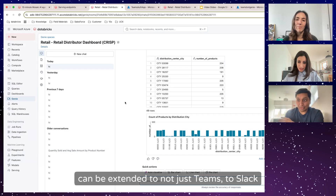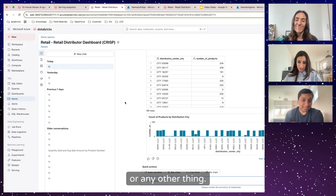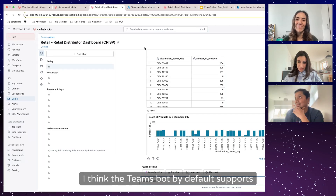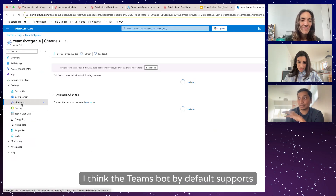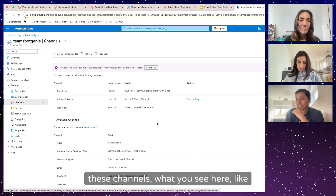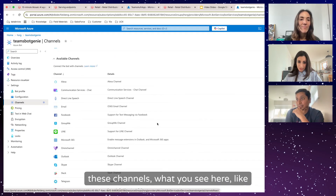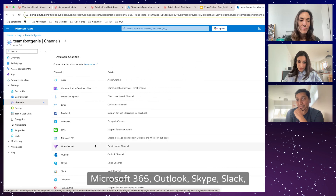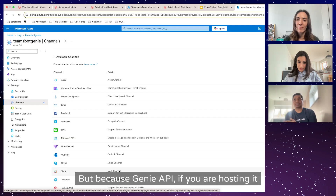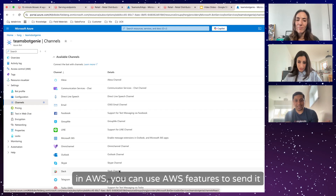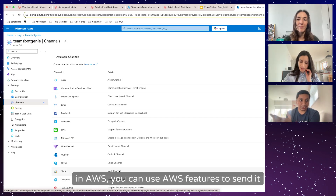You can extend this not just to Teams but to Slack or any other platform. The Azure Bot by default supports multiple channels: Microsoft 365, Outlook, Skype, Slack, Telegram. If you're hosting in AWS, you can use AWS features to send to any of those channels as well.